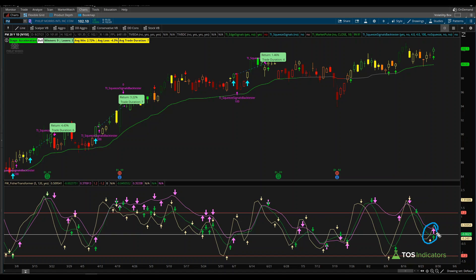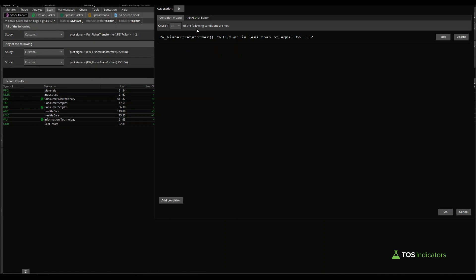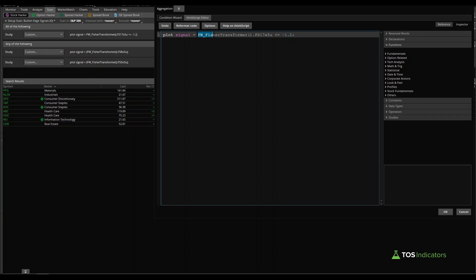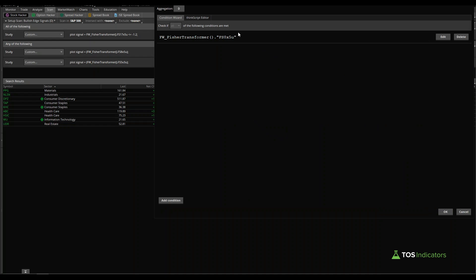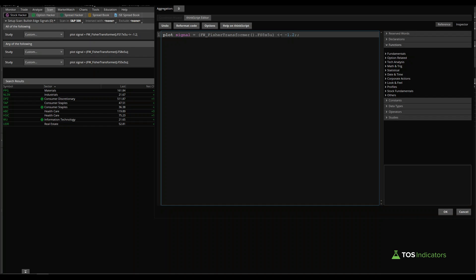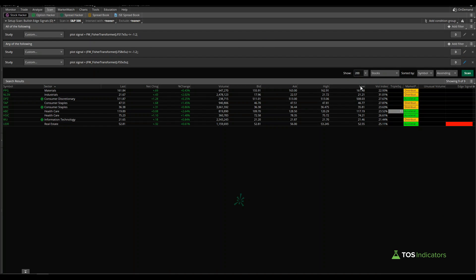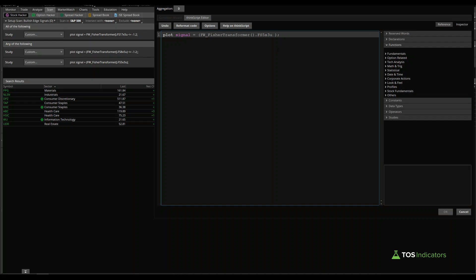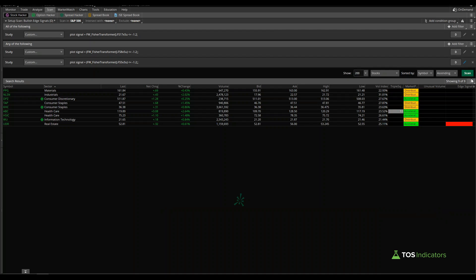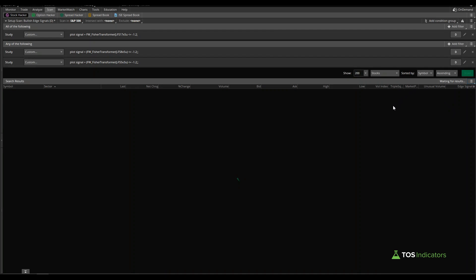To scan for stacked arrows happening below the negative 1.2 line, come back to the magenta arrow code and add: FW_FisherTransformer().FS17x5U <= -1.2 — meaning not only do we have the magenta arrow but it's less than or equal to negative 1.2. You can add the same condition to the other arrow filters as well, changing the respective scan lines to include <= -1.2.